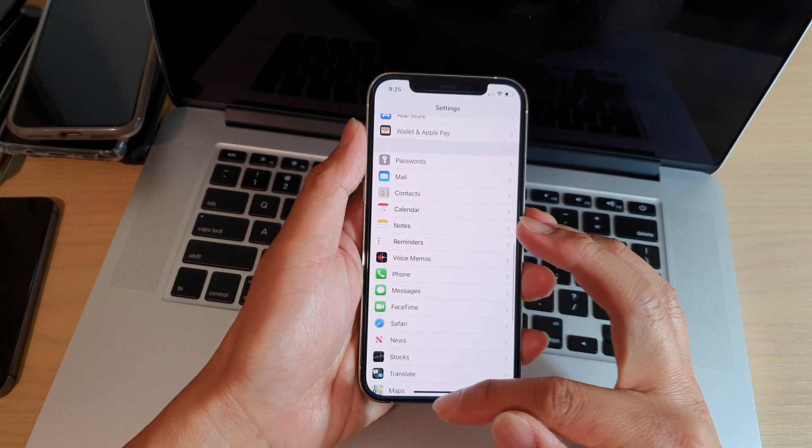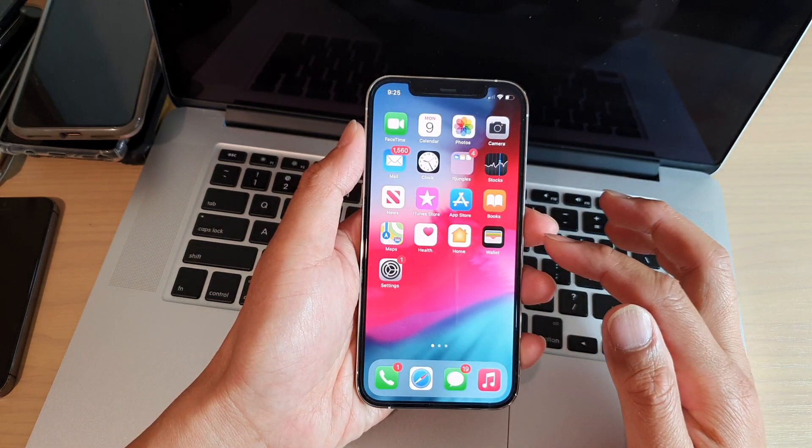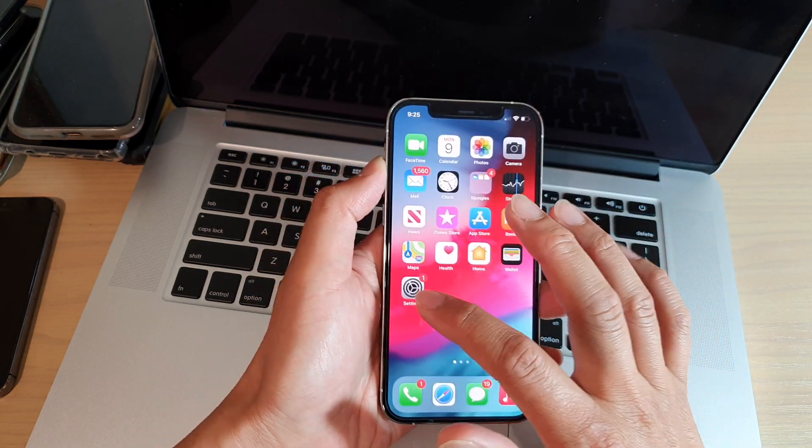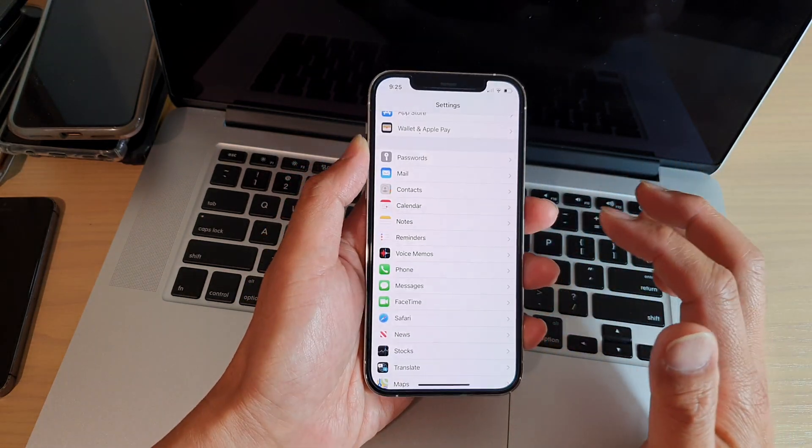First, let's go back to your home screen by swiping up at the bottom of the screen. Then tap on Settings.